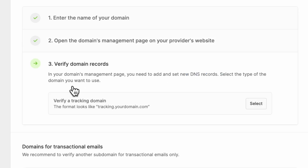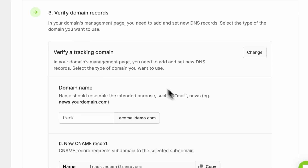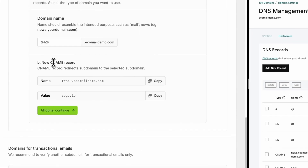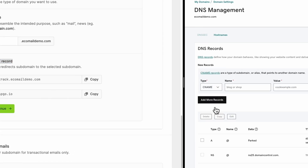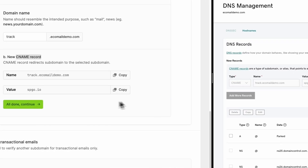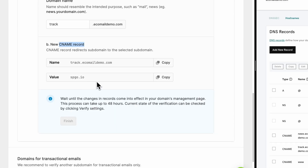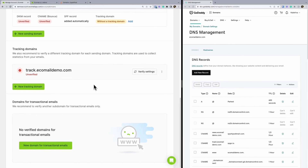Then choose the tracking domain name. This is usually the word 'track'. In this case, we will be adding a CNAME record. So copy and paste the values into your hosting and save it. Now you can continue and finish the setup. Then we are waiting for the records to be published. It usually takes just a few minutes, but may take up to 48 hours.